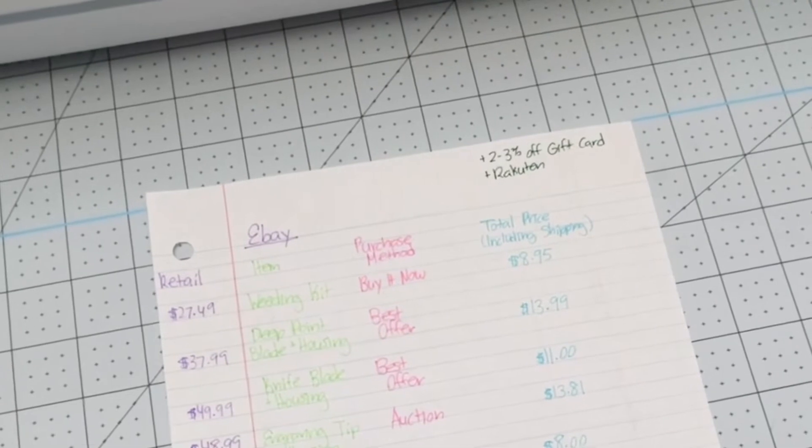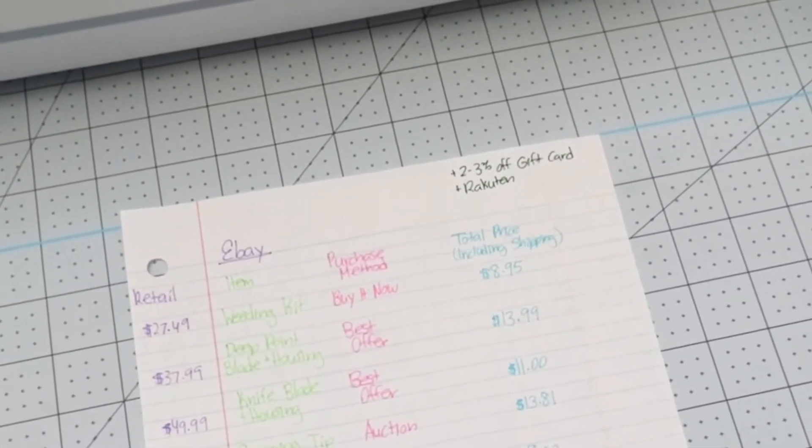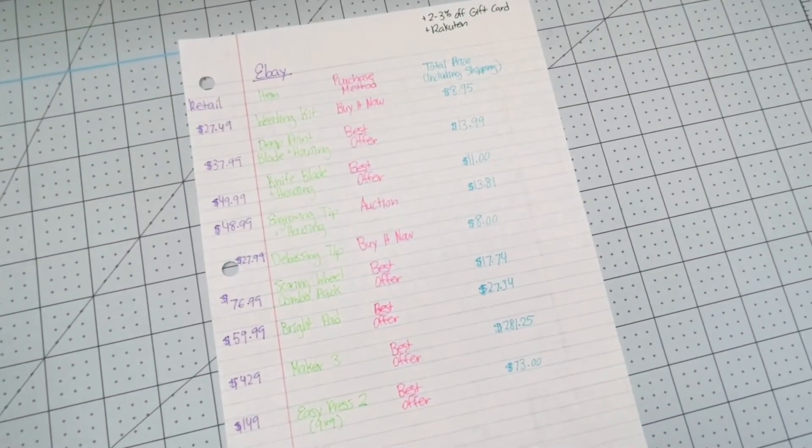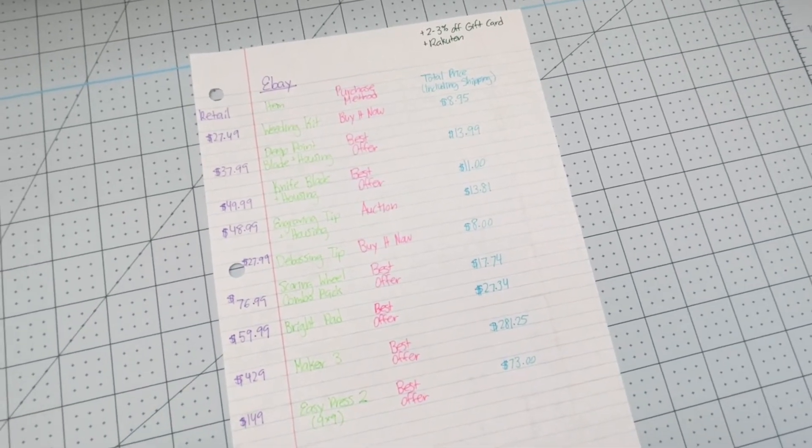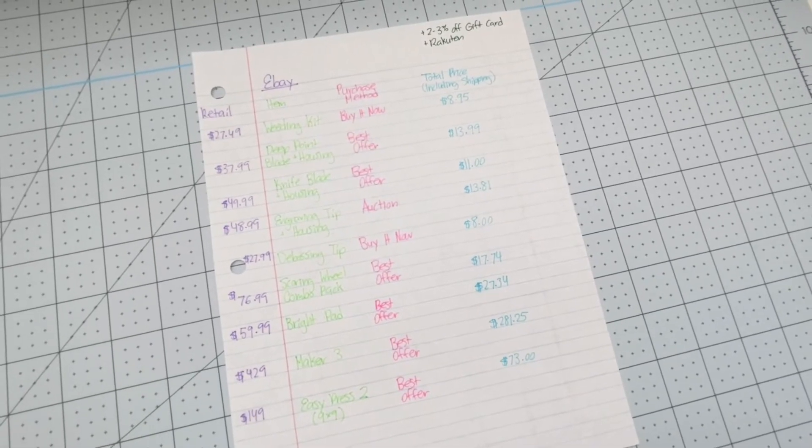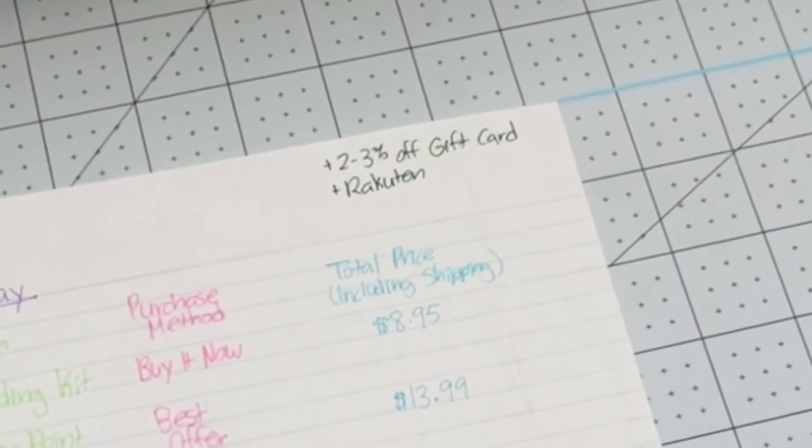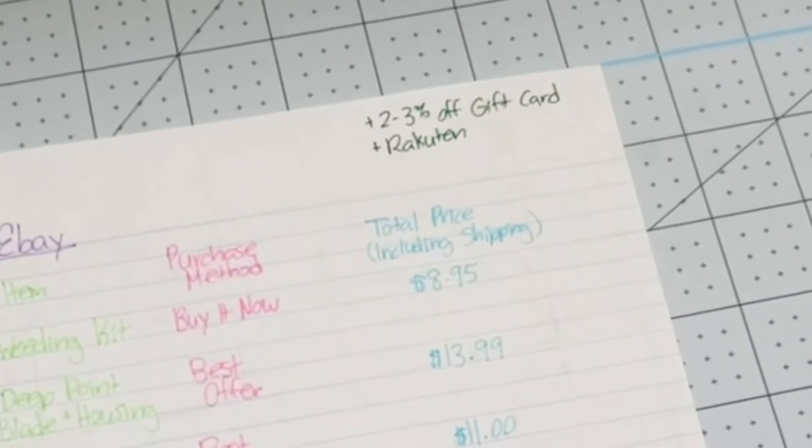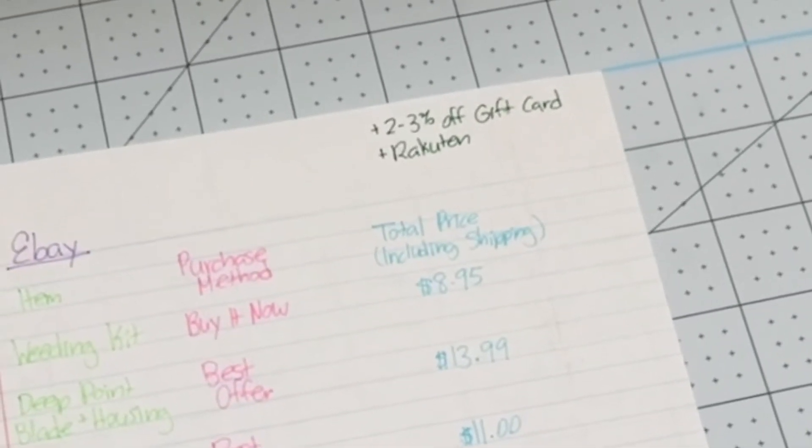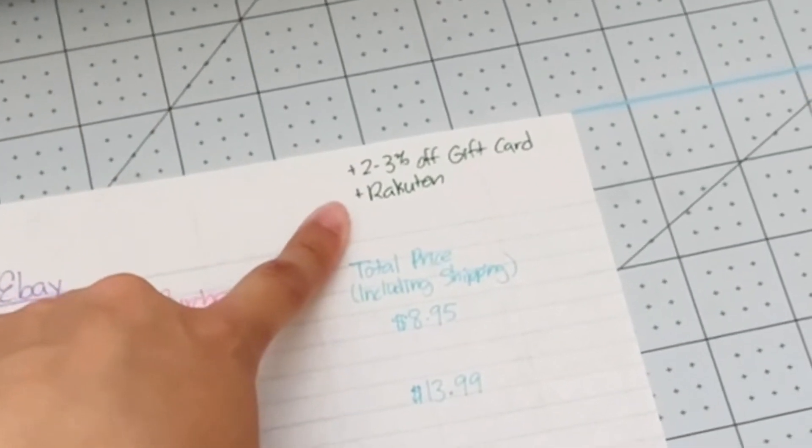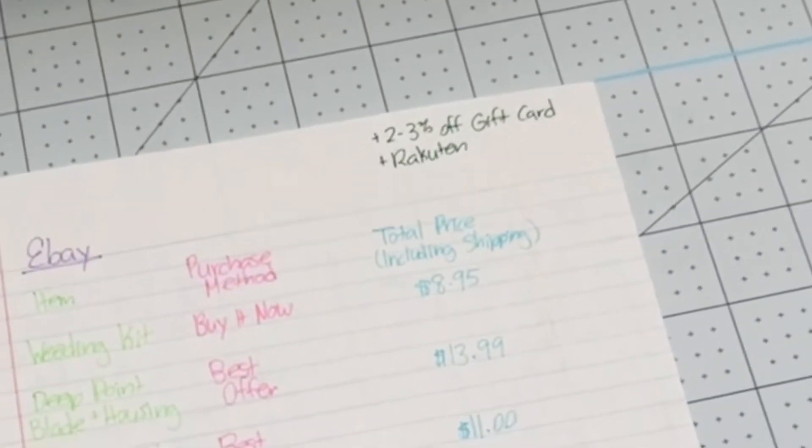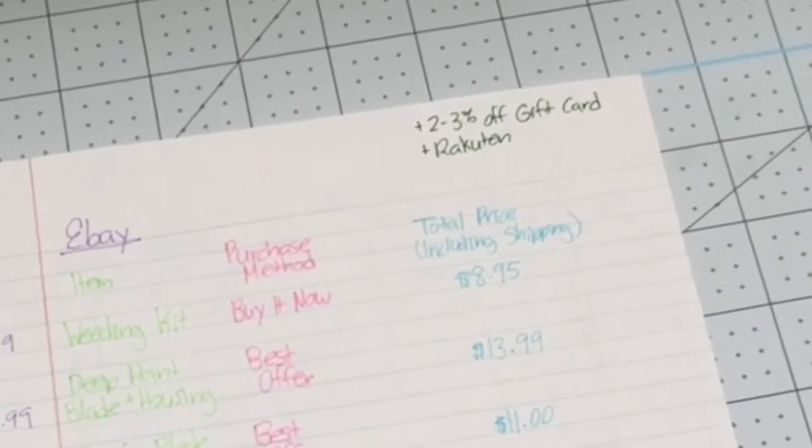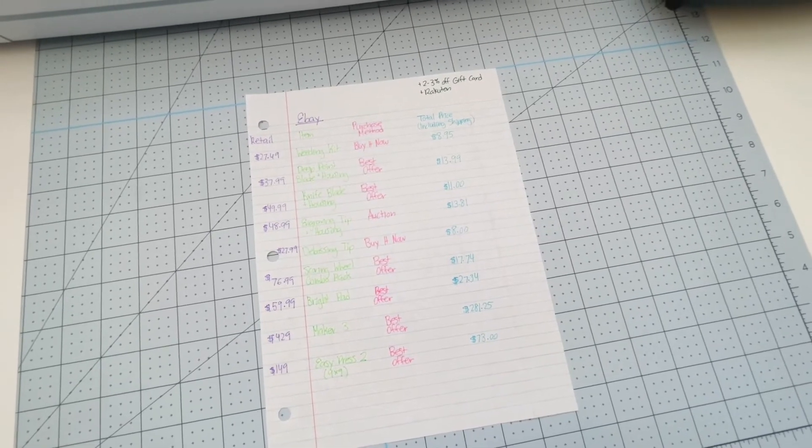Your best bet is best offers or auctions, which will usually get you the cheapest price. But you just have to look around. Sometimes buy it now does offer a good price, but don't be afraid to do a best offer. You can bargain with a seller and see whether they're willing to negotiate for a better price. As a side note, if you want extra discount, you can get 2-3% off eBay gift cards from raise.com or cardcash.com. I'll leave the link below. Also, Rakuten offers a minimum of like 1% cash back when you shop at eBay. These little rebates do add up and help your overall savings.